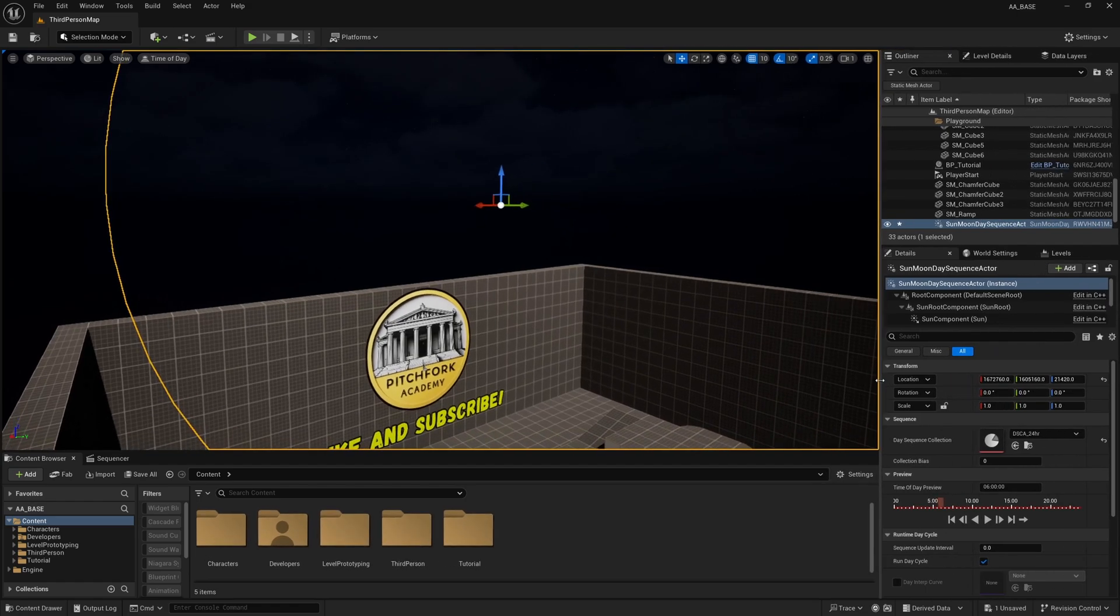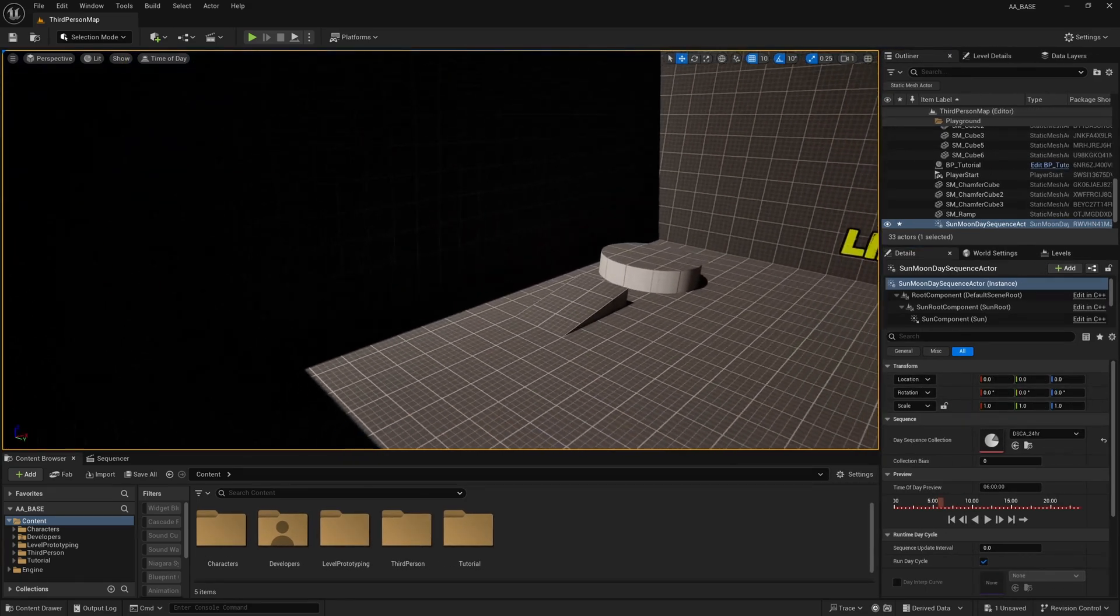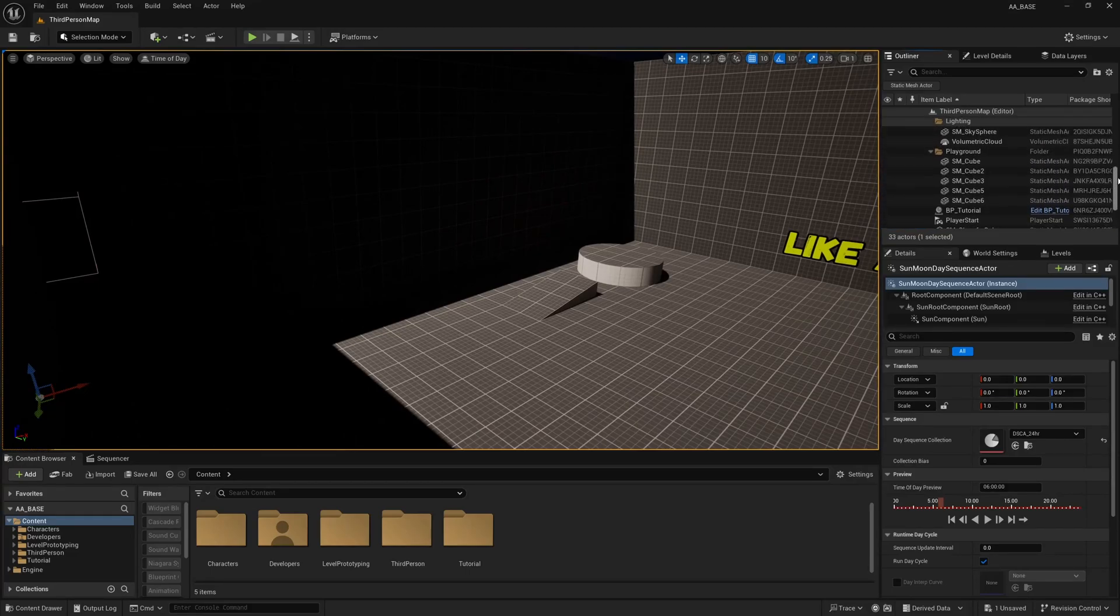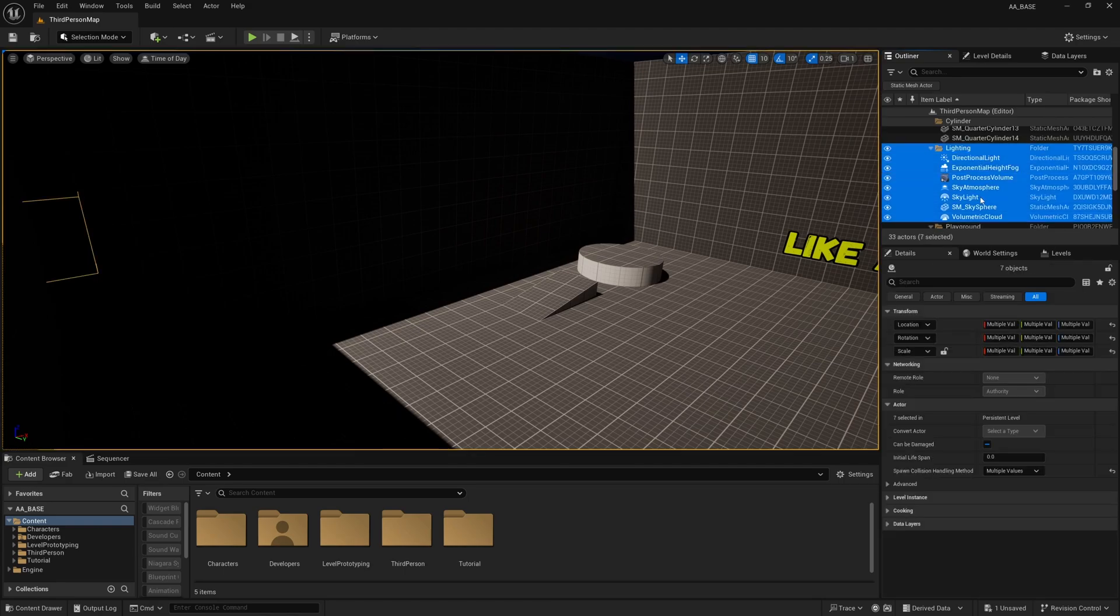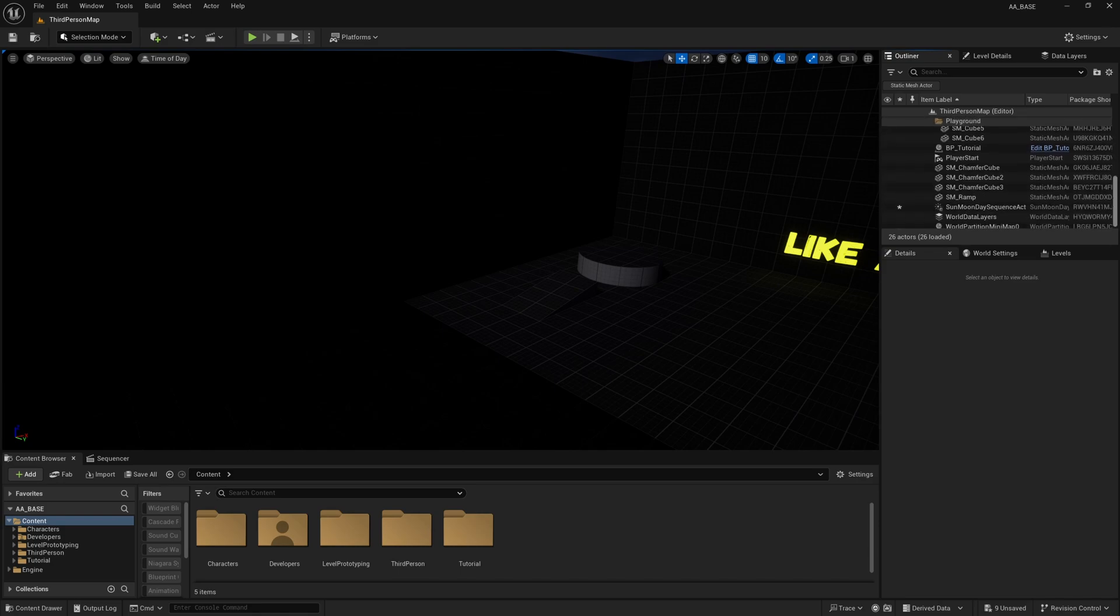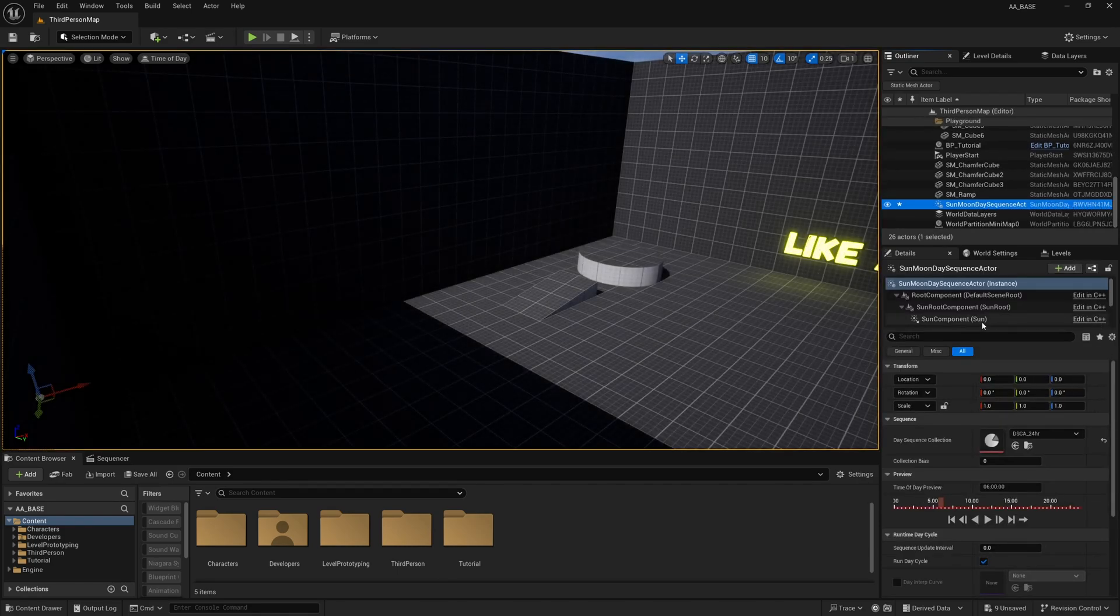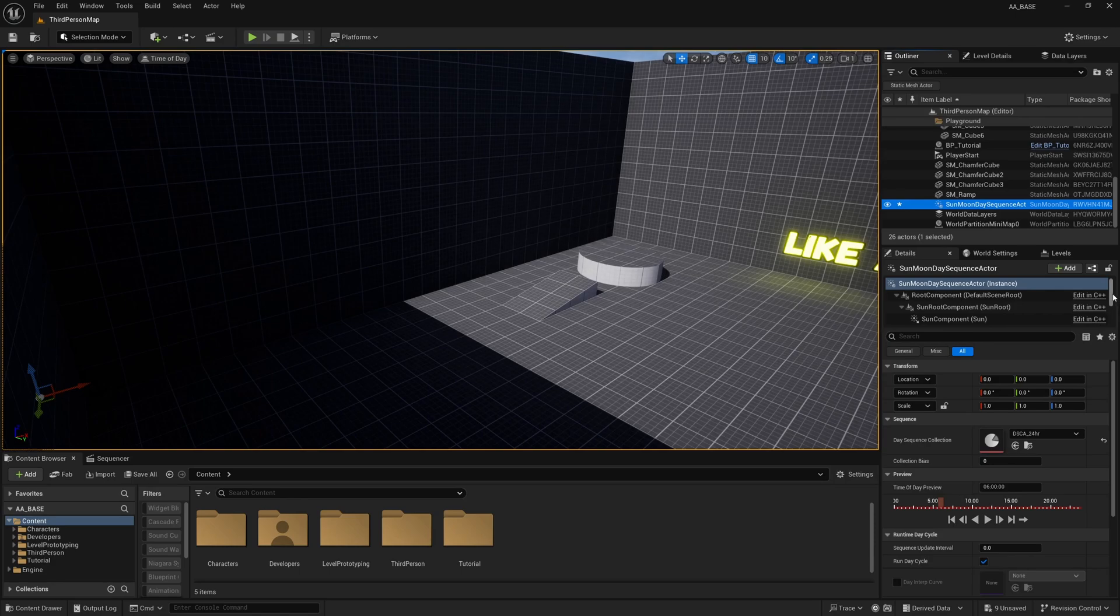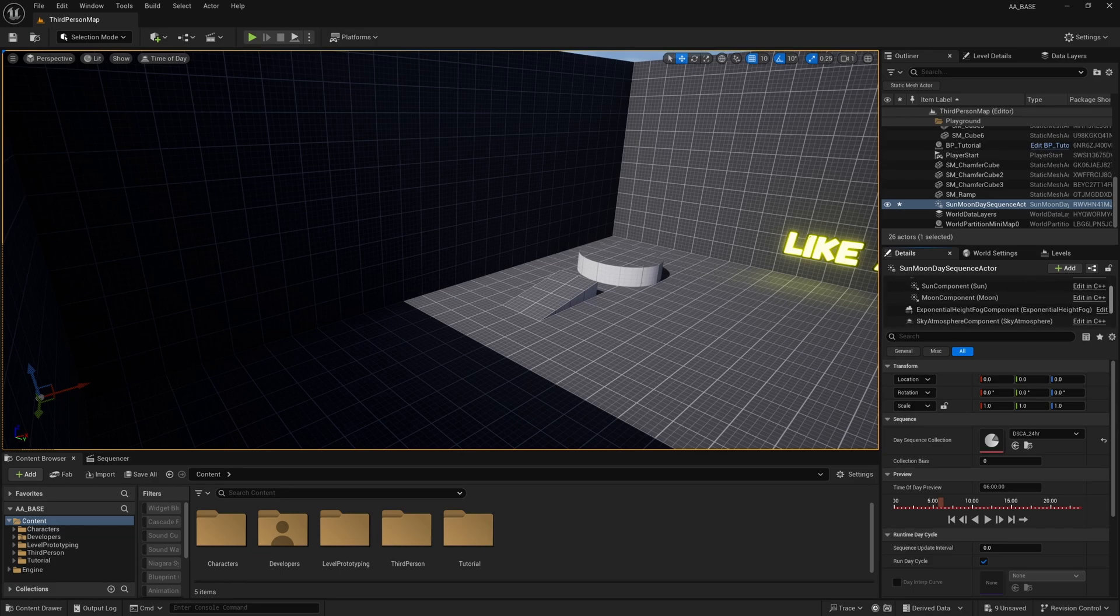And then I'm also going to go up here in the outliner and find this folder Lighting and I'm going to select everything in lighting and hit delete because if you find this Sun Moon Day Sequence Actor in your outliner and have a look in the details panel here in the components section you'll see that it contains all of those lighting elements that usually come in the level.